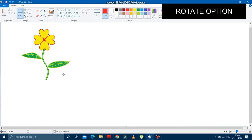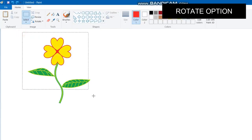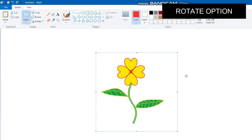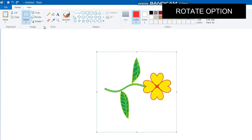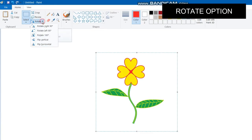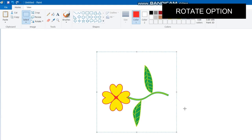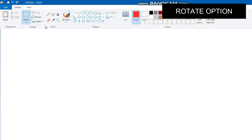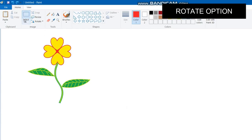Now we will learn how to rotate a drawing. Select the drawing first — the drawing is selected. The rotate option is available here. If you want to rotate right by 90 degrees, click that option and the picture rotates right by 90 degrees. To rotate left by 90 degrees, click that option and the picture goes back to its previous position. You can rotate left by 90 degrees again.